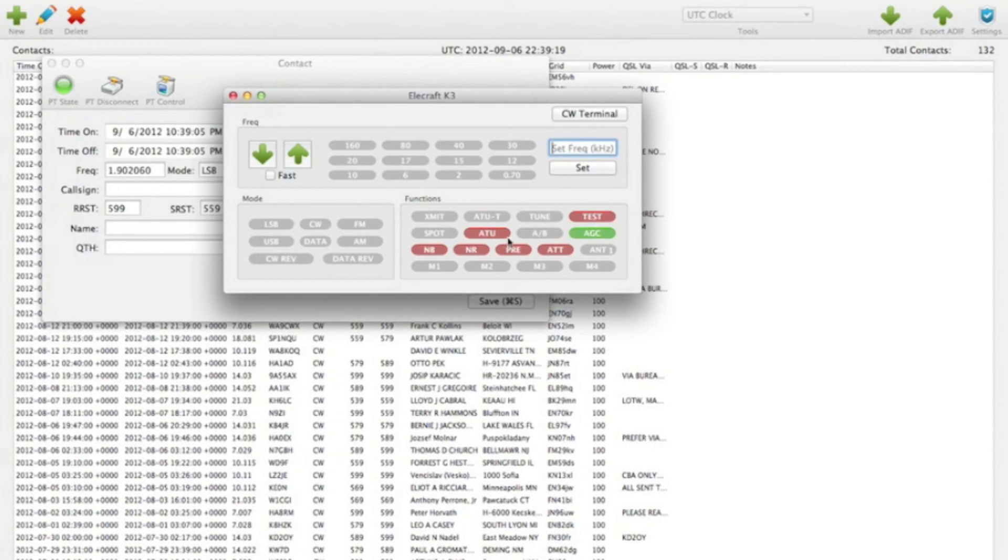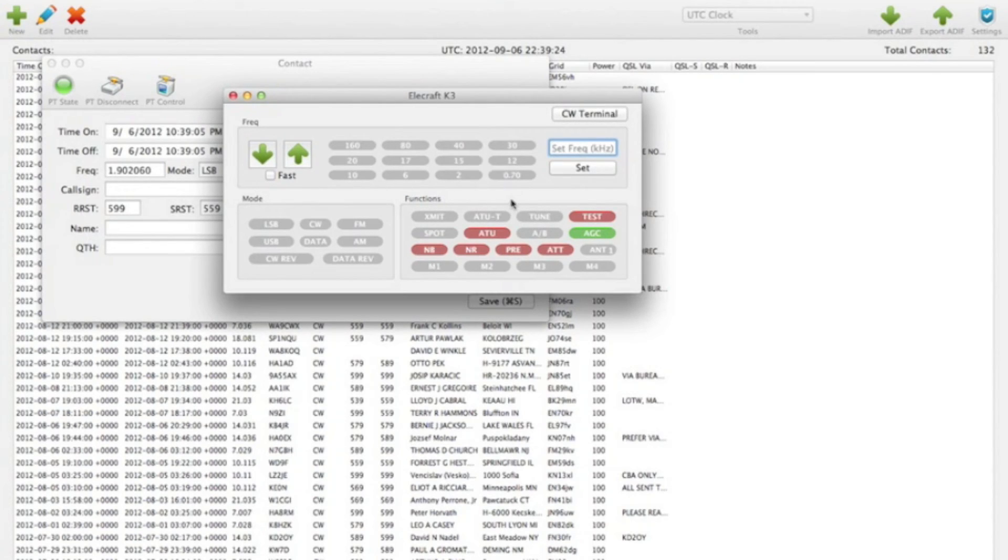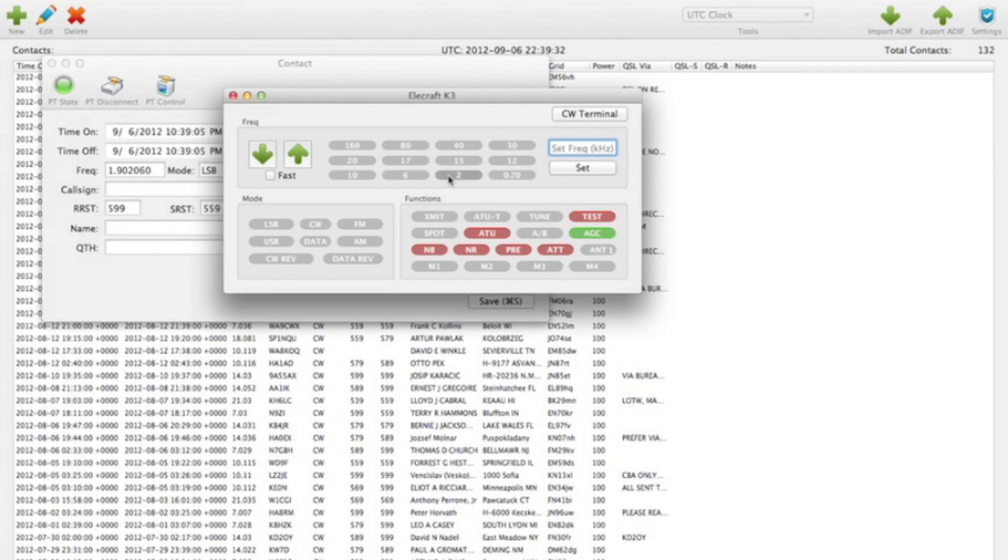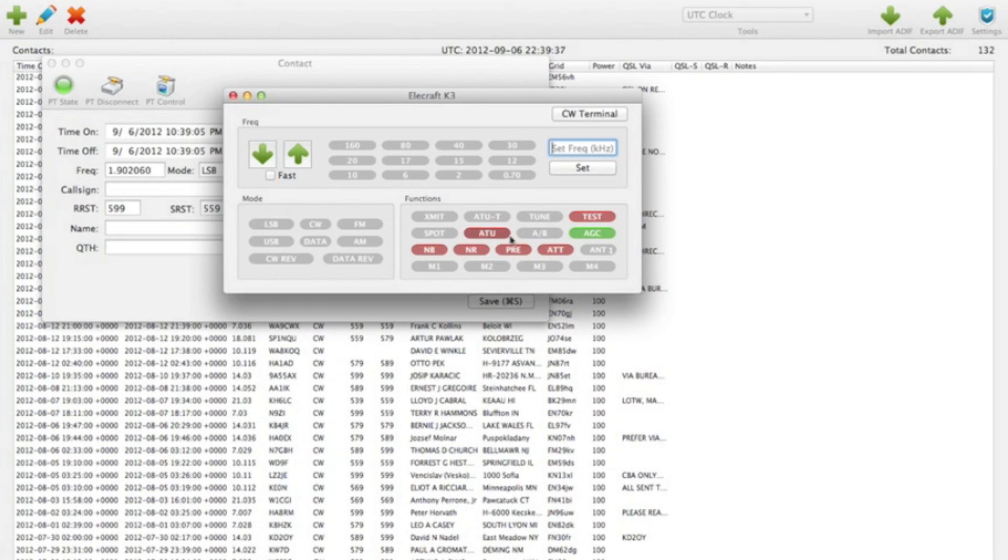Pressing these buttons won't work because I'm plugged into the KX3 right now. But this gives you an idea of the functionality it gives you. K2 has a few less buttons than this. But similar functionality. All the bands are there and modes. And the number of functions is less.